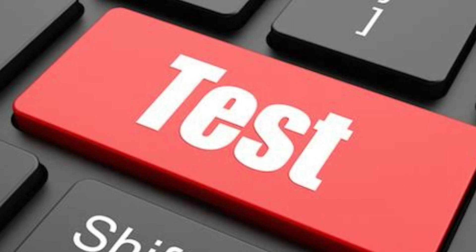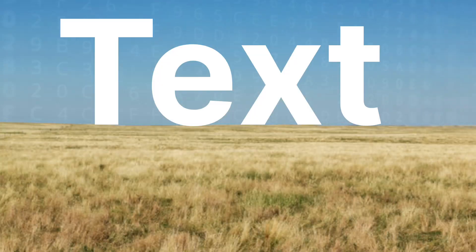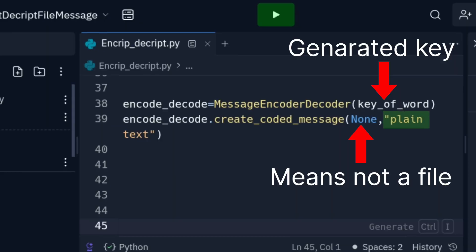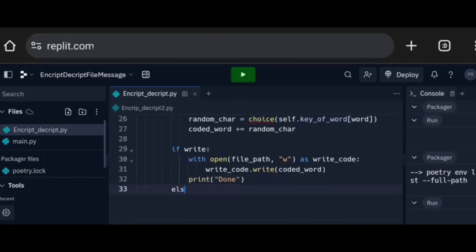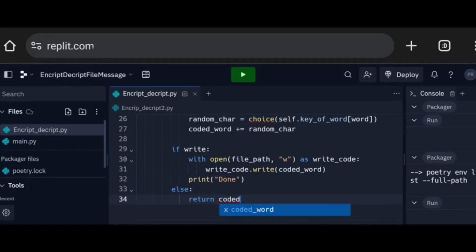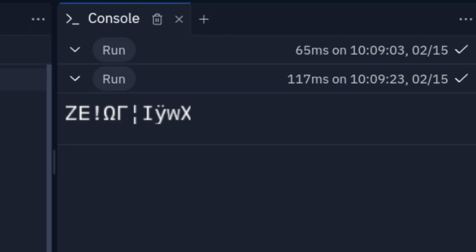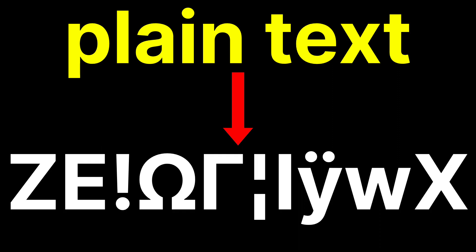Now it's done. Let's test it. I will encrypt a plain text and pass it to the function. Oh — you should return the encrypted message. Now the message is encrypted.